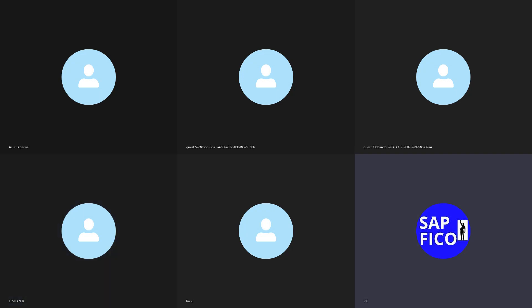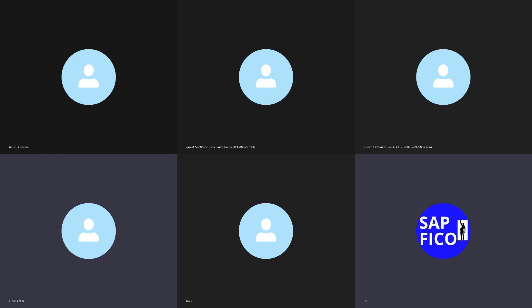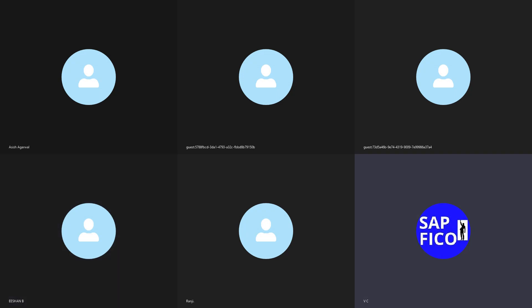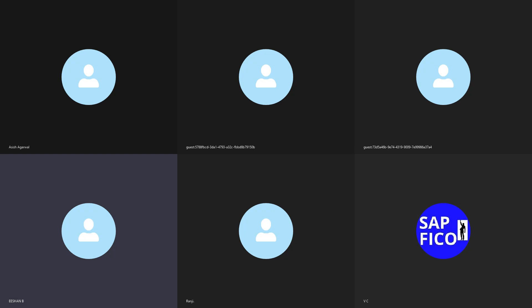Shall I assign a group chart of accounts to the operating chart of accounts? The student answers no. The instructor asks why. The student explains that operating chart of accounts is designed at the country or company level, while the group chart of accounts is designed for the entire corporate group, so we cannot assign the group chart of accounts to the operating chart of accounts.